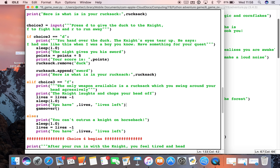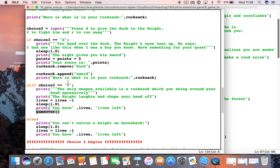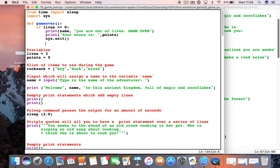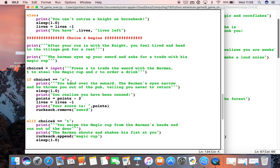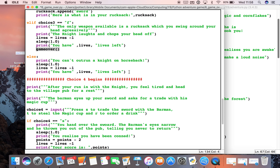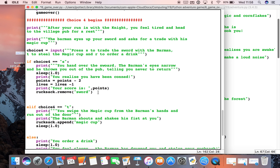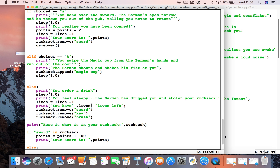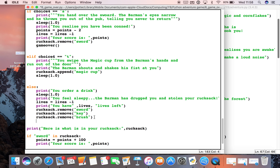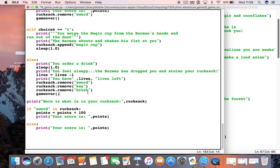What that means is when we get to this point, it will check if I've got one or more lives — if I have, nothing will happen and it will just carry on. If I've got zero or less, it will run this mini program — this function — which says if your lives are zero or less, the game will end. So let's put that bit of code in all the other places where I could potentially have zero lives left, which is anywhere from choice three onwards where my lives could go to minus one if I choose the wrong option.